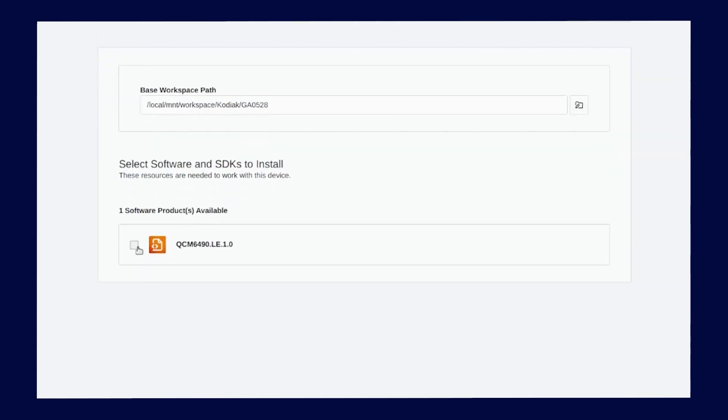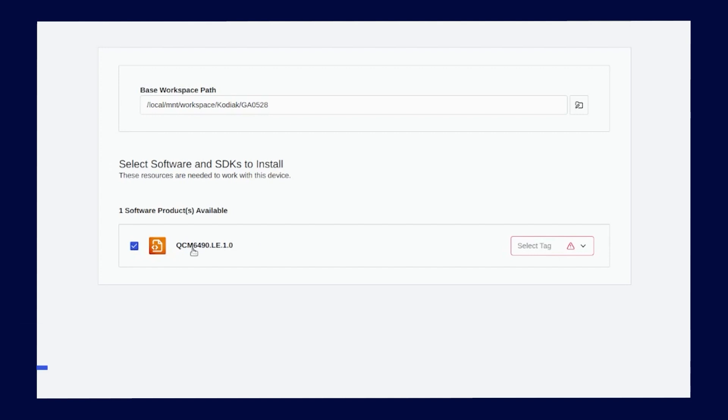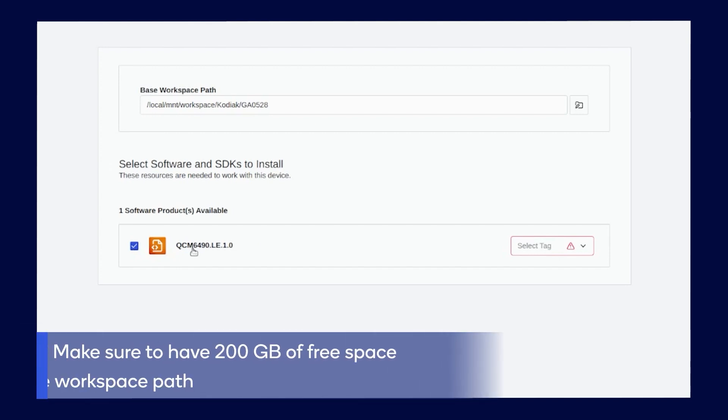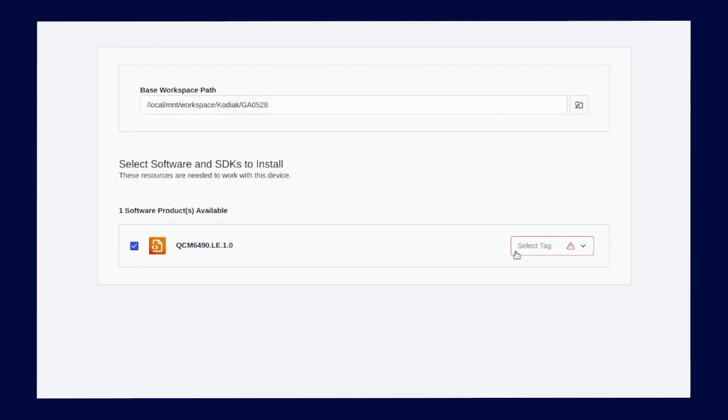Next, select the software and build. For more information on selecting software, the Qualcomm Linux web page and find Build with CLI. Make sure you have at least 200 GB of free disk space to download software and binaries. For this example, I selected QCM6490 in Build 1.0.